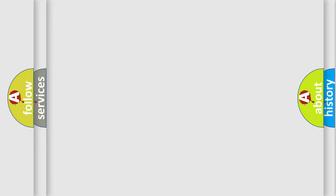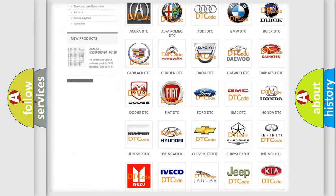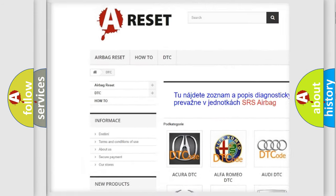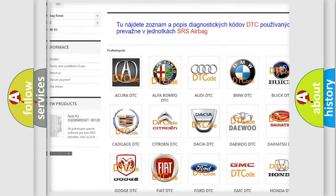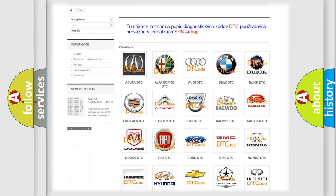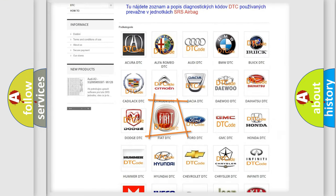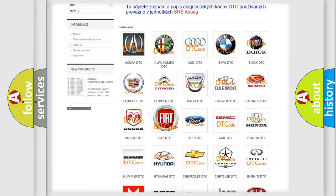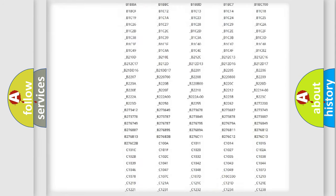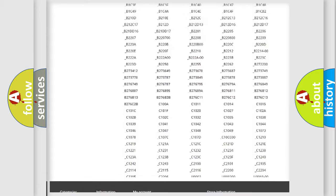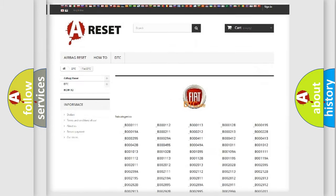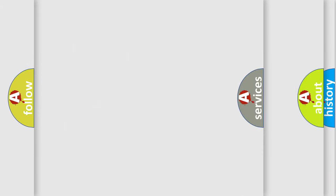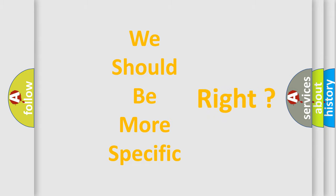Our website airbagreset.sk produces useful videos for you. You do not have to go through the OBD-II protocol anymore to know how to troubleshoot any car breakdown. You will find all the diagnostic codes that can be diagnosed in Fiat vehicles, and also many other useful things.